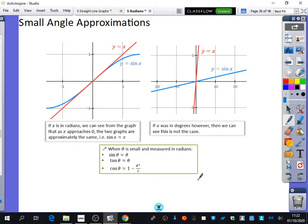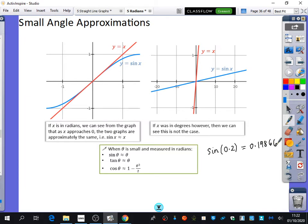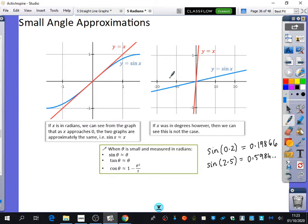Check your calculators are in radians mode and try a small value, like sine of 0.2. You get 0.19866, which is basically 0.2. But if you try something like sine of 2.5, you get 0.5984, and they are not approximately equal to each other, because 2.5 is way off in the area where sine is doing something very different.